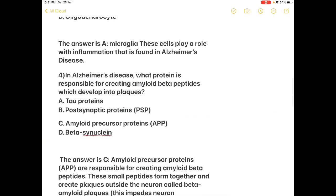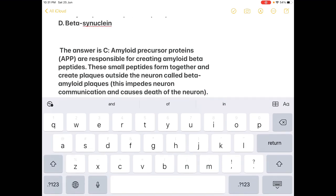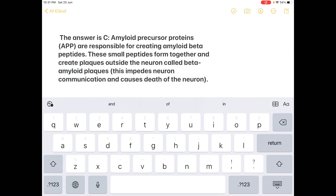Next question, also about Alzheimer's disease: which protein is responsible for creating amyloid beta peptides which develop into plaques? Option A: tau proteins; Option B: PSP (post-synaptic proteins); Option C: APP — amyloid precursor proteins; Option D: beta-synuclein. The answer is C. Amyloid precursor proteins (APP) are responsible for creating amyloid beta peptides. These small peptides form together and create plaques outside the neuron called beta-amyloid plaques, which impede neuron communication and cause death of the neuron.